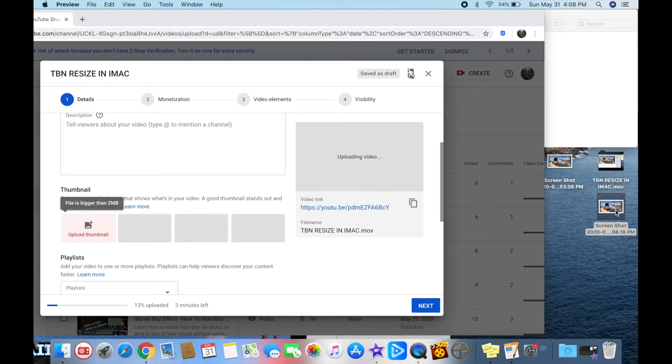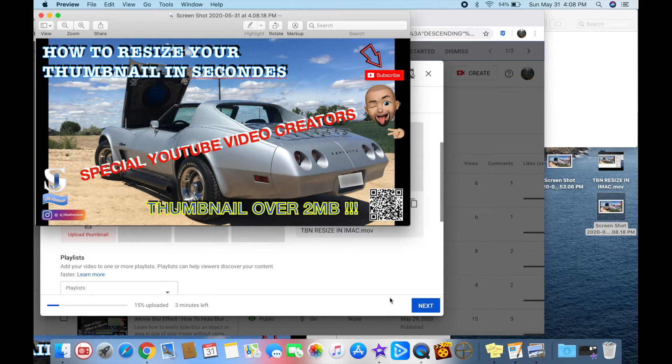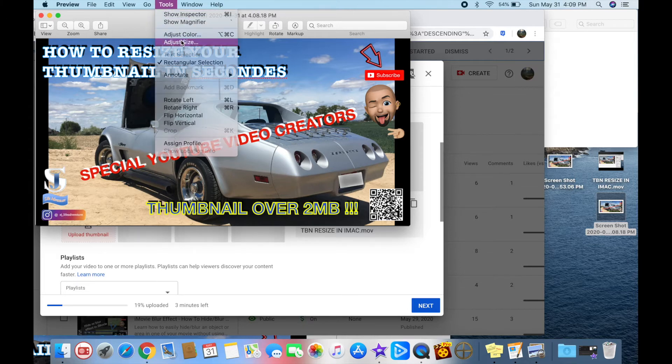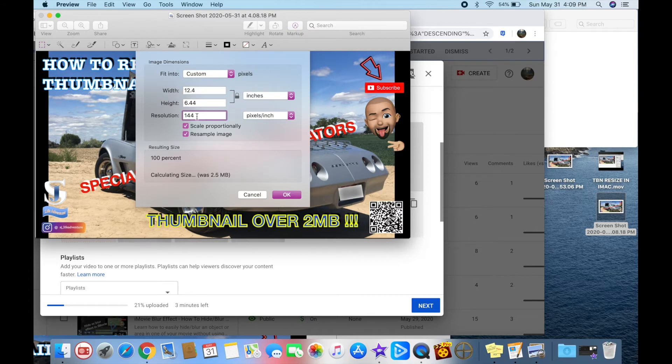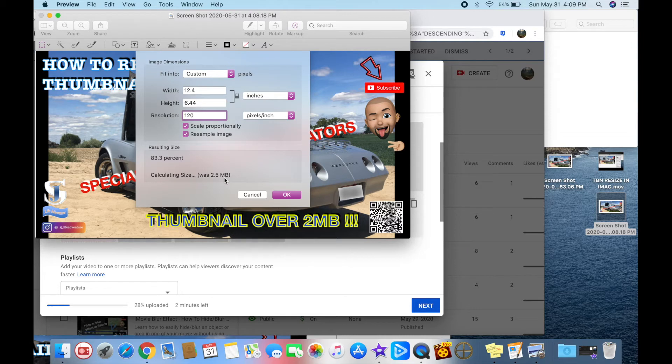What you want to do is double-click it. It will open in iPhoto or photo app. Go to Tools, Adjust Size. Just reduce the size. I'll reduce it to 1280, chose 83%. It's calculating the size. It was 2.5 megabytes, it was over.